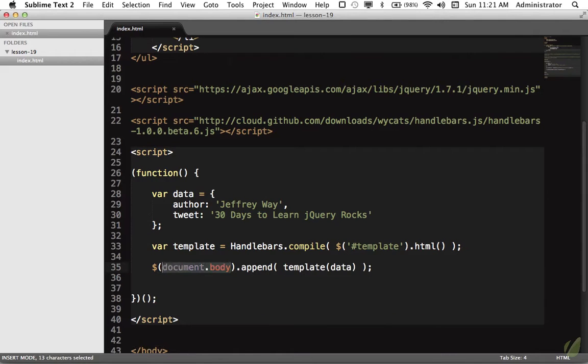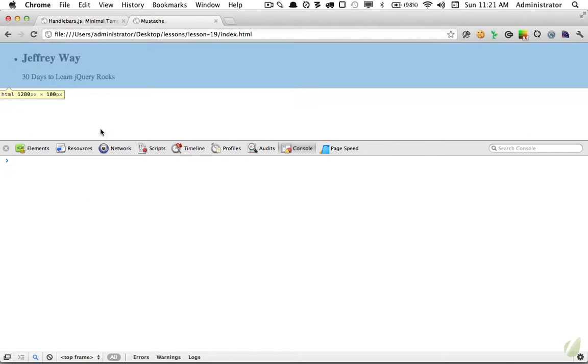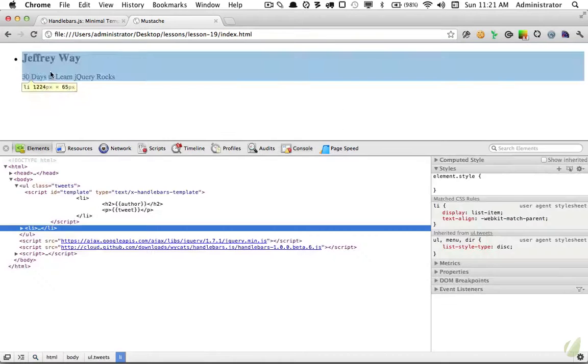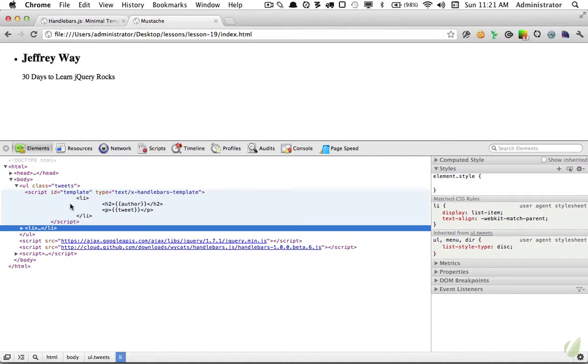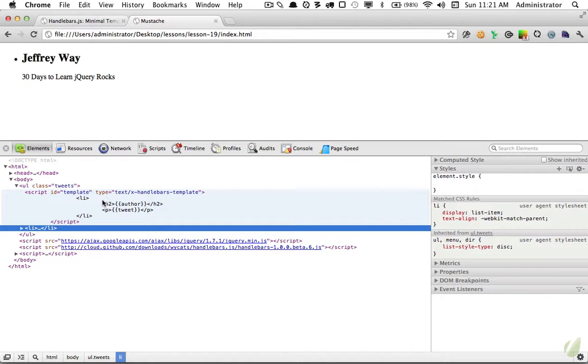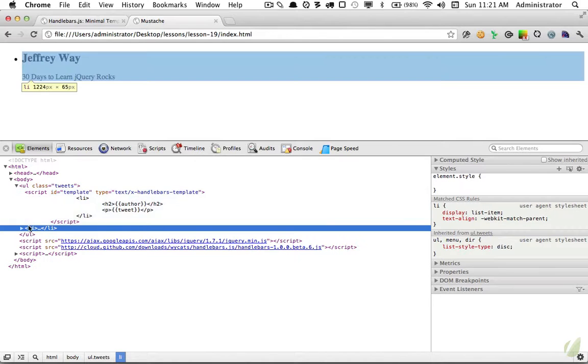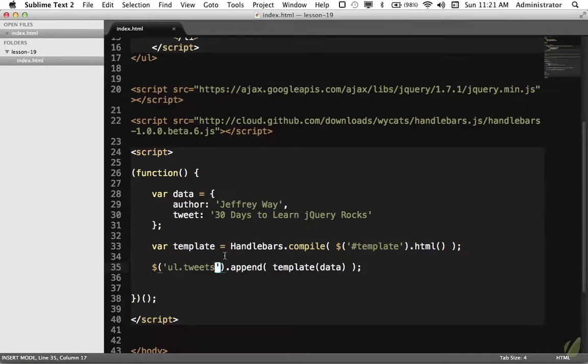At that point, we would append it wherever we need to. We could say document.body.append the results of this function. We reload and we get that on the page. But we actually want to place it within the ul with a class of tweets. So we change that to ul tweets, reload the page. Now we have our ul with a class of tweets and our template. That's a nice way for the web designer to tell what they're working with, rather than using string concatenation. Then our code compiles and we throw our list item into the DOM.